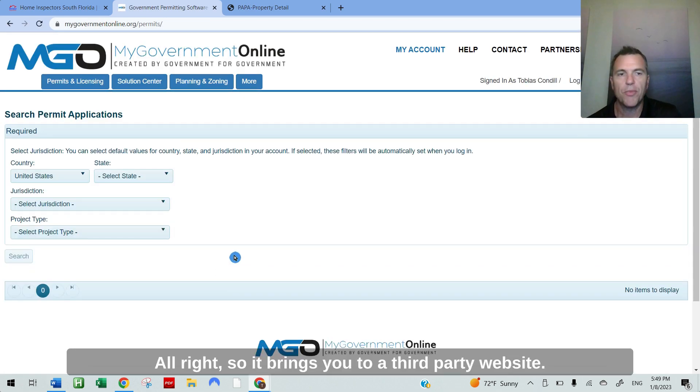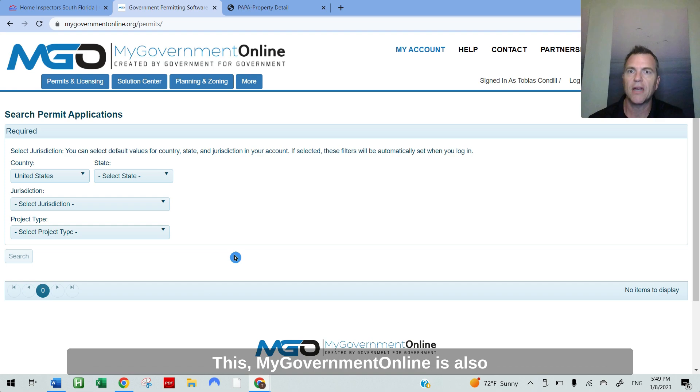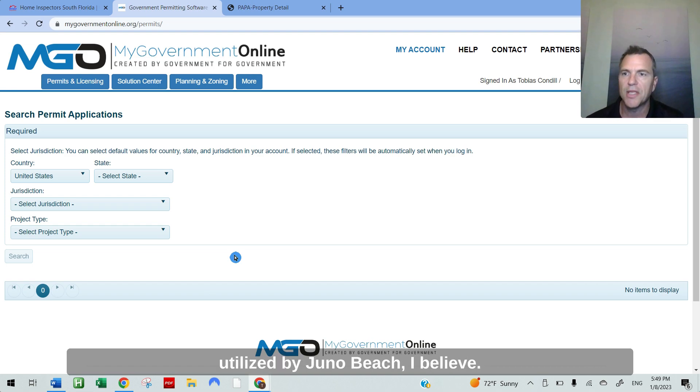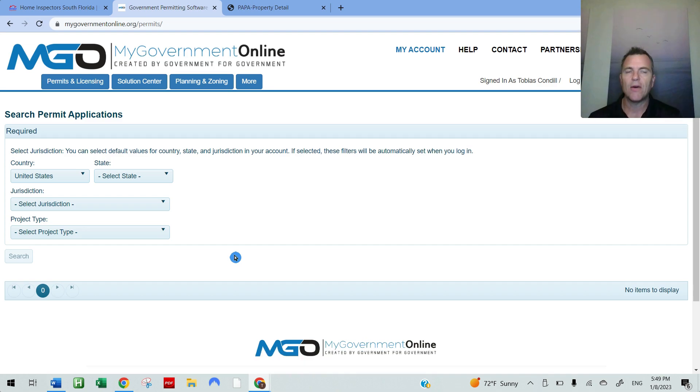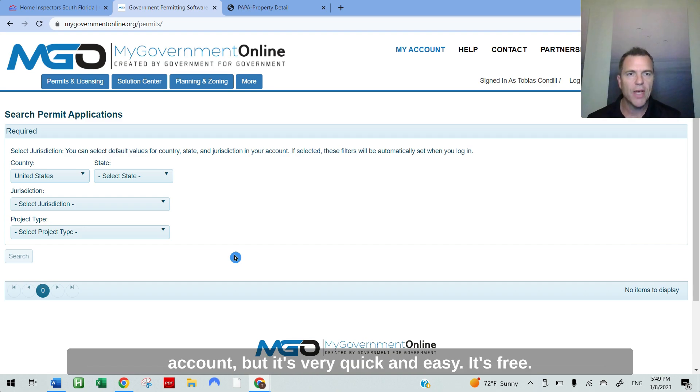So it brings you to a third-party website. This My Government Online is also utilized by Juno Beach, I believe. So it does require you to create an account, but it's very quick and easy. It's free.